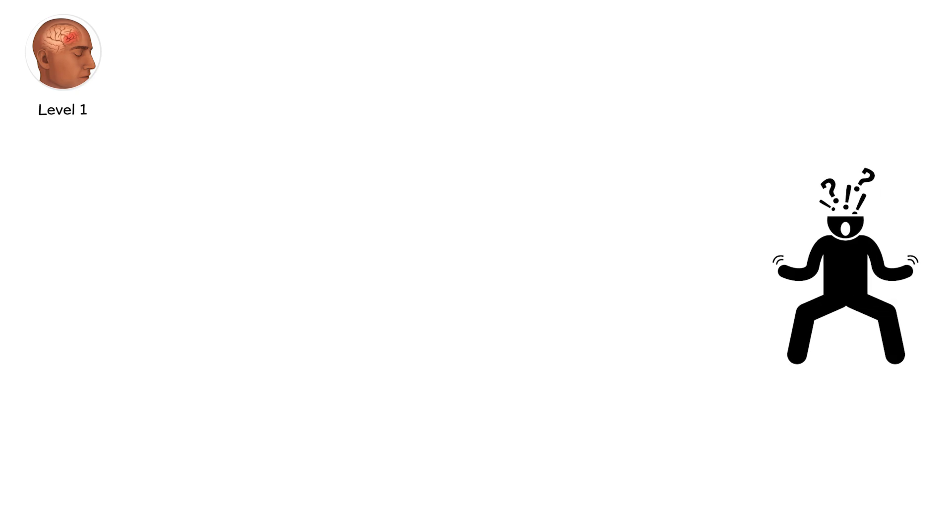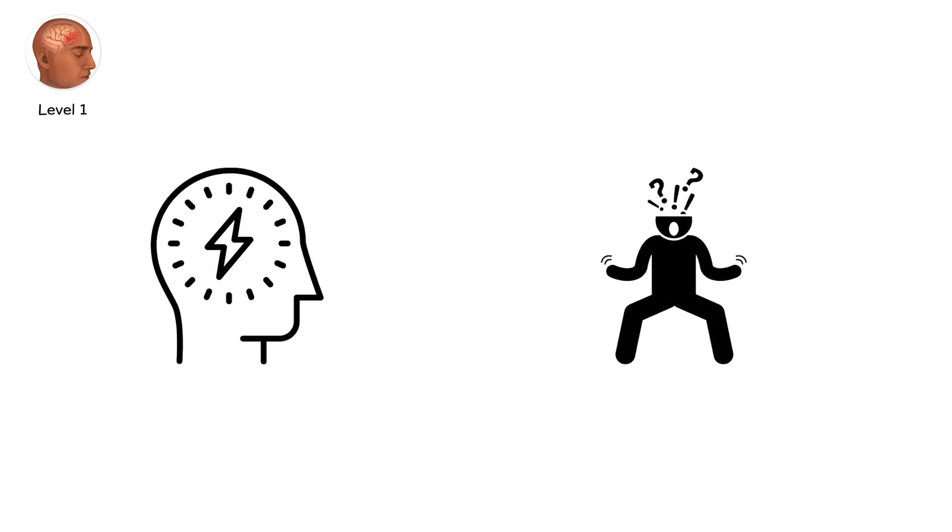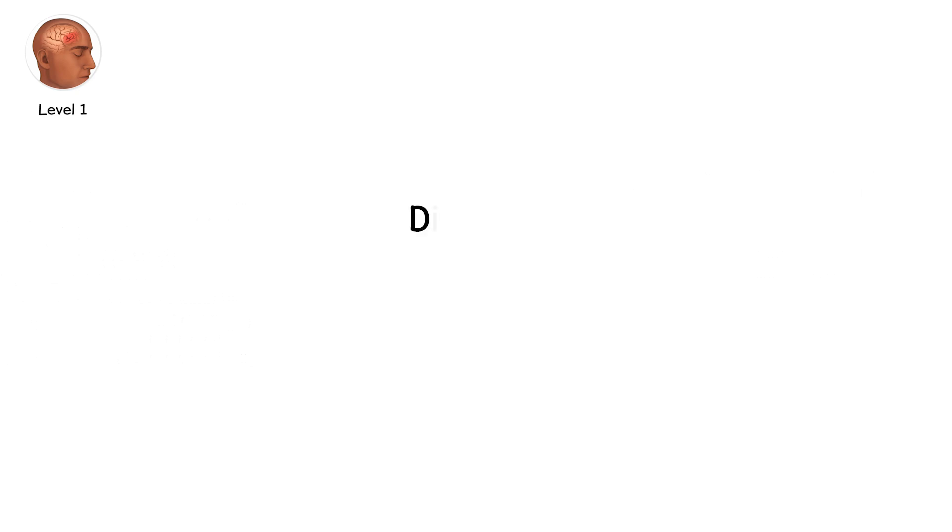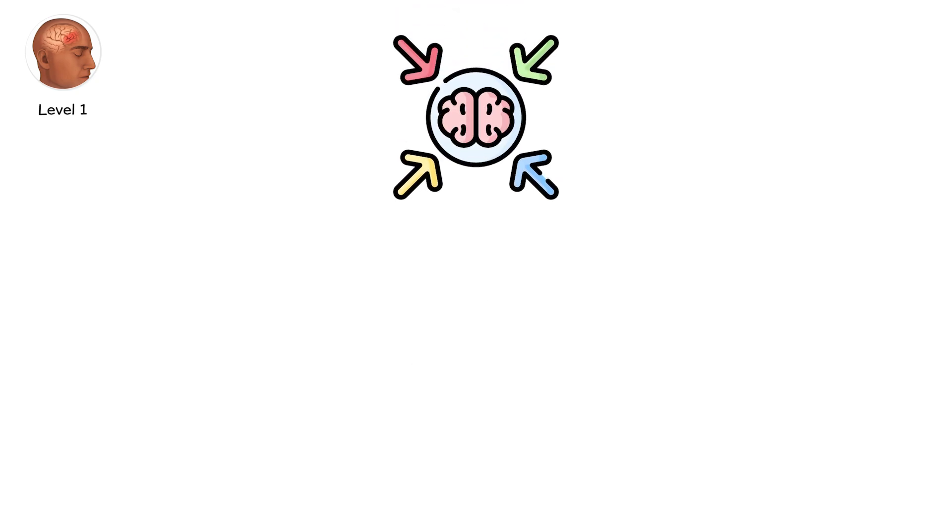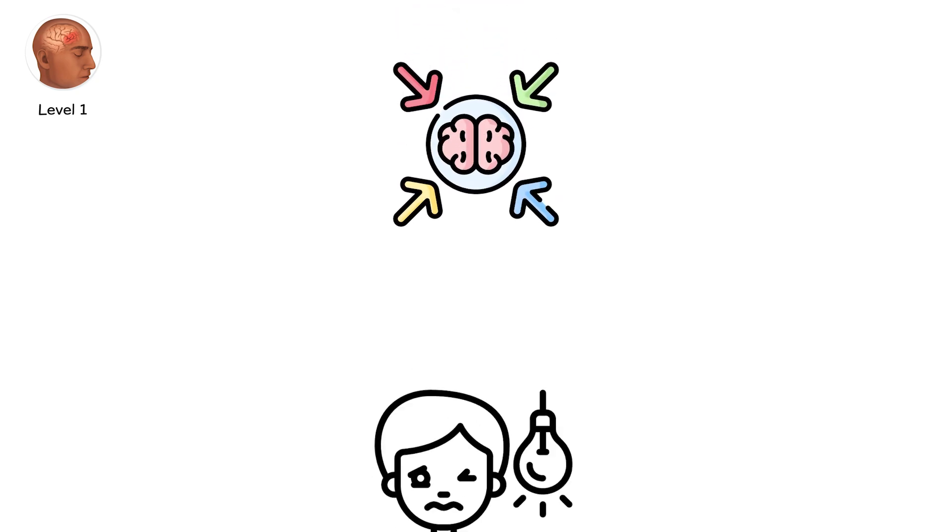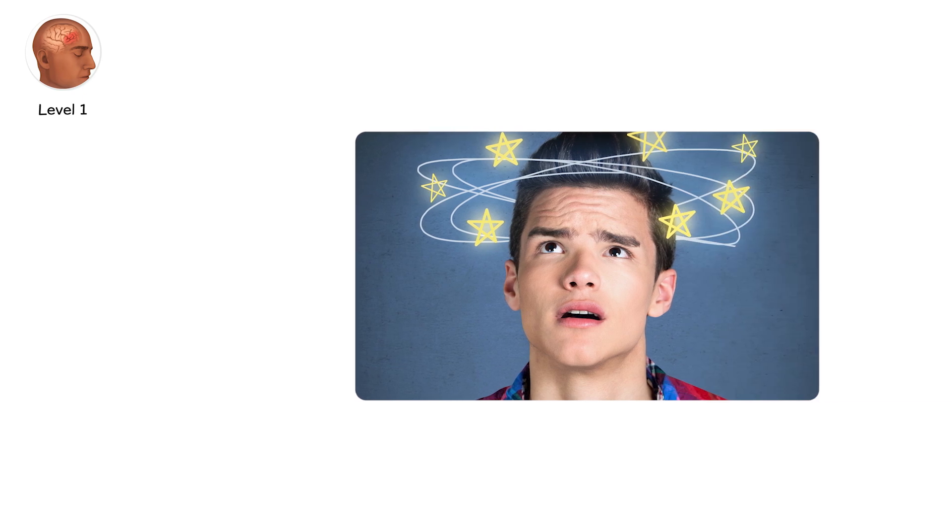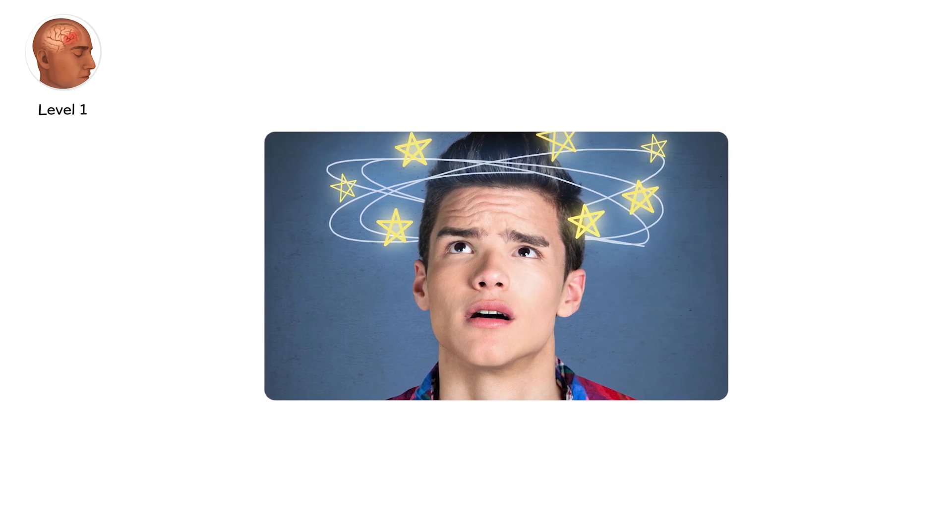A person might feel dazed for a moment. They might not even lose consciousness. Symptoms creep in. Dizziness, nausea, confusion, trouble concentrating, sensitivity to light. Some call it seeing stars. Others describe it as a fog settling over the mind.